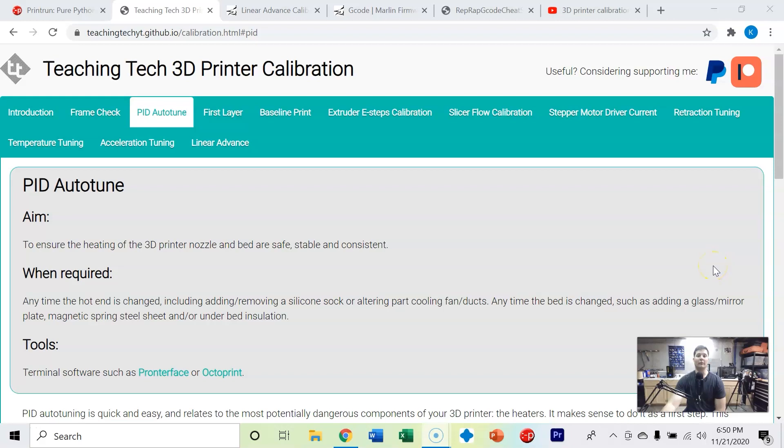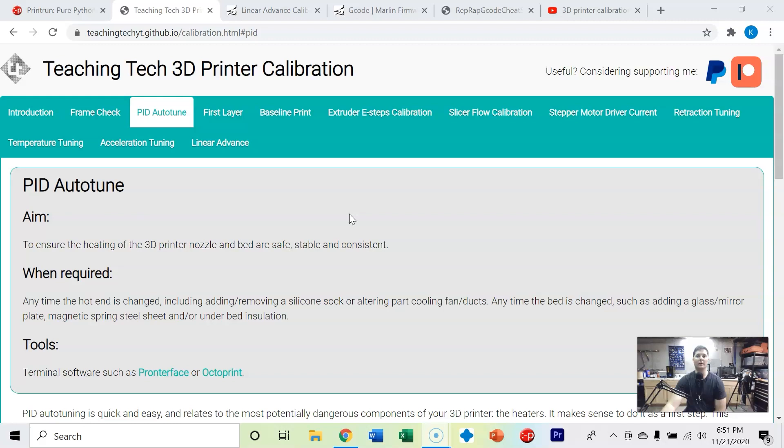We're moving on to step two of our 3D printer calibration using the Teaching Tech guided website. This is the PID autotune. PID is proportional integral derivative - I know we're not doing calculus here. All that really means is it's how accurately your 3D printer will get the bed plate as well as the extruder up to temperature and how accurately it can hold it there.